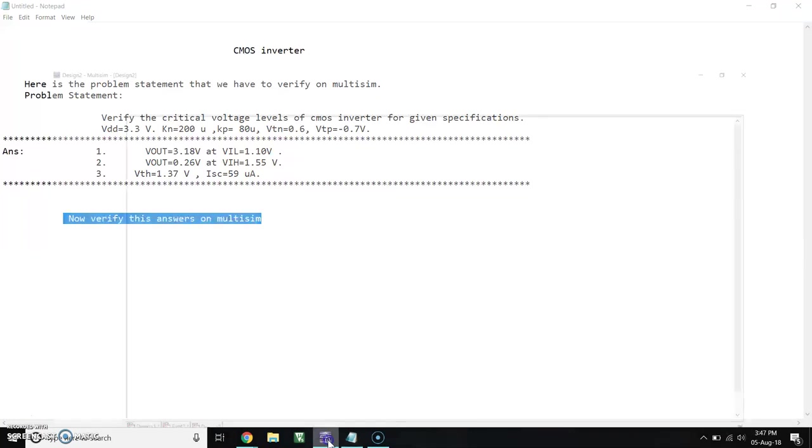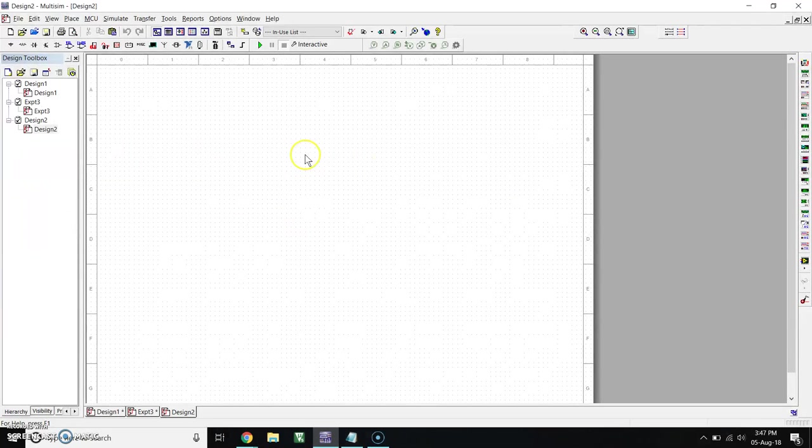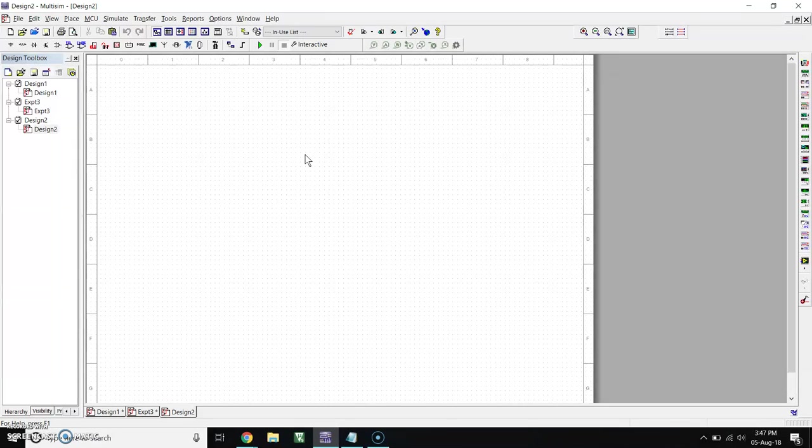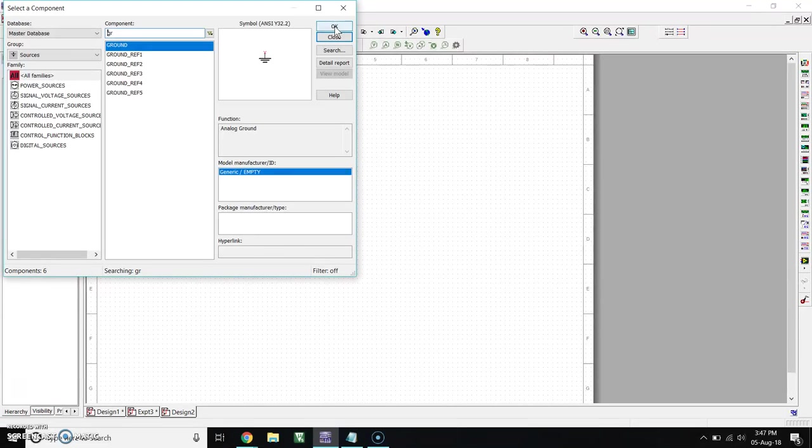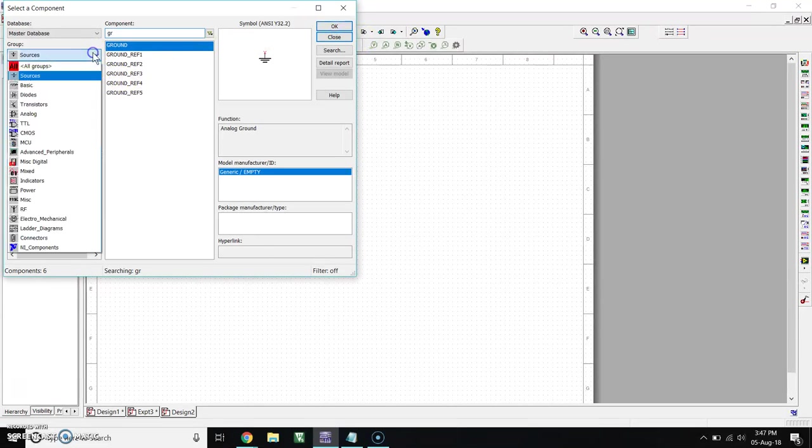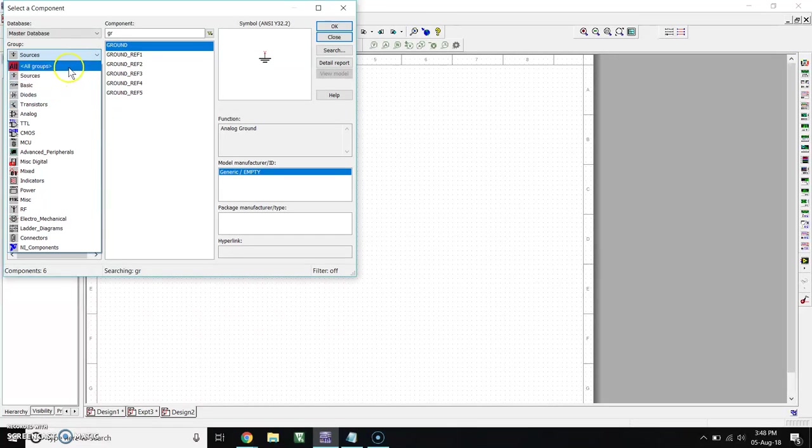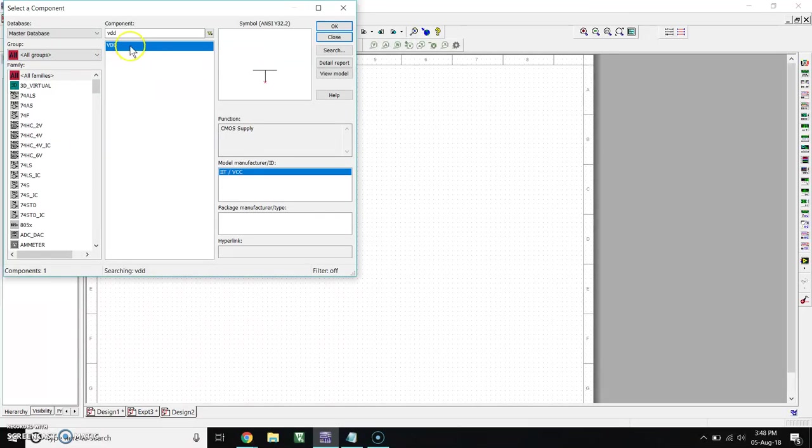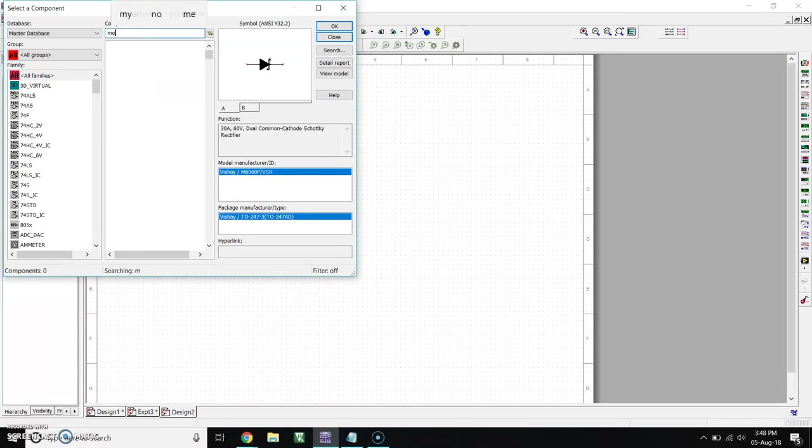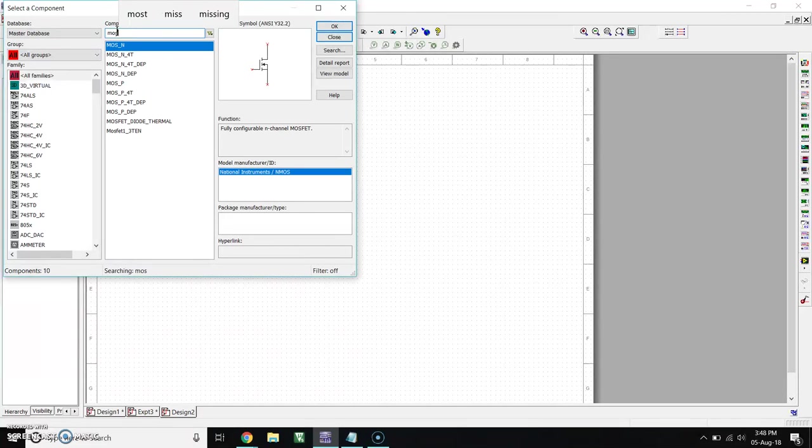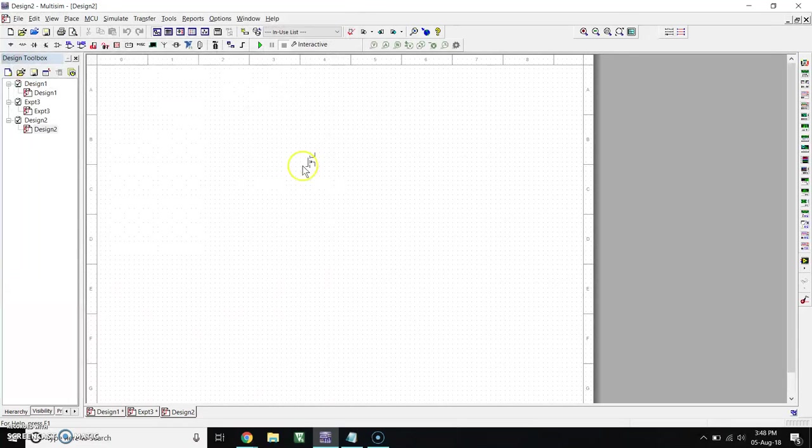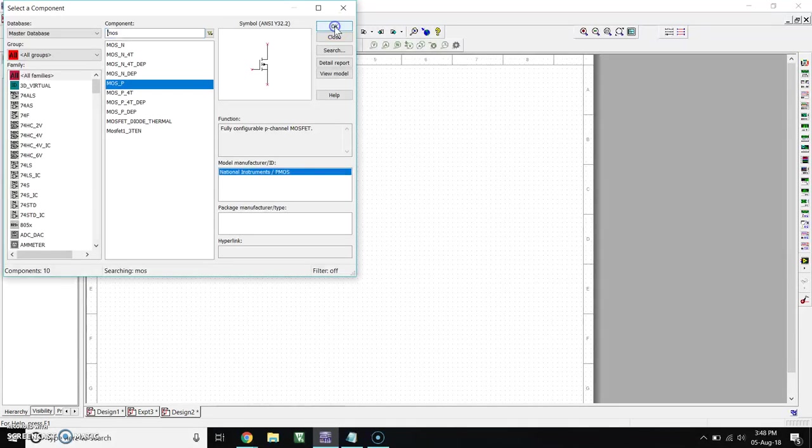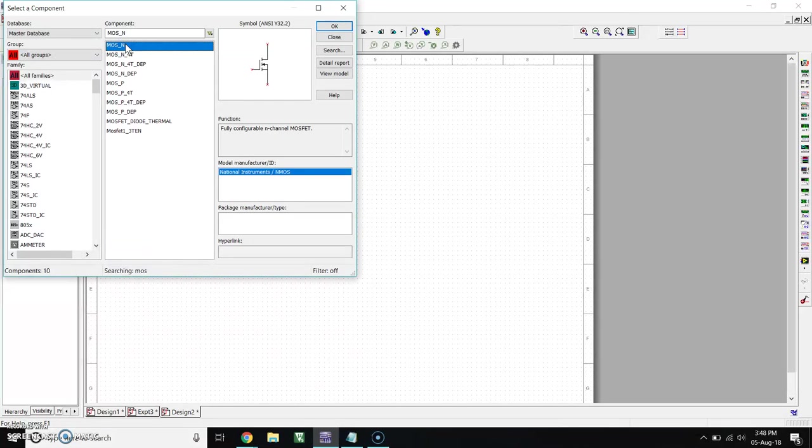First, open your Multisim. Now we have to make the circuit for CMOS inverter. So go to Place, go to Components. Follow these steps. Take MOSFET P transistor, click OK, and place here. Then go to MOSFET N transistor. This is the enhancement NMOSFET and this is the enhancement PMOSFET.